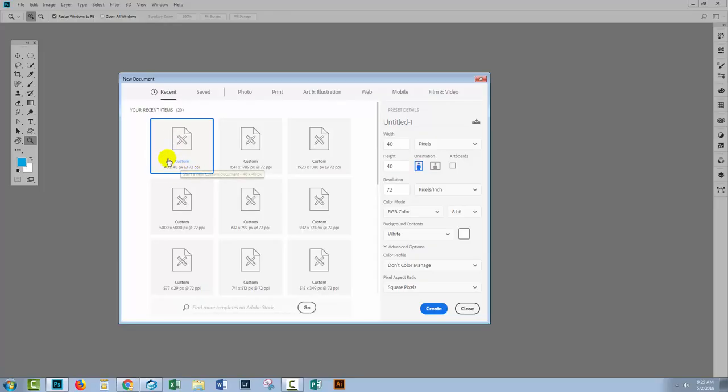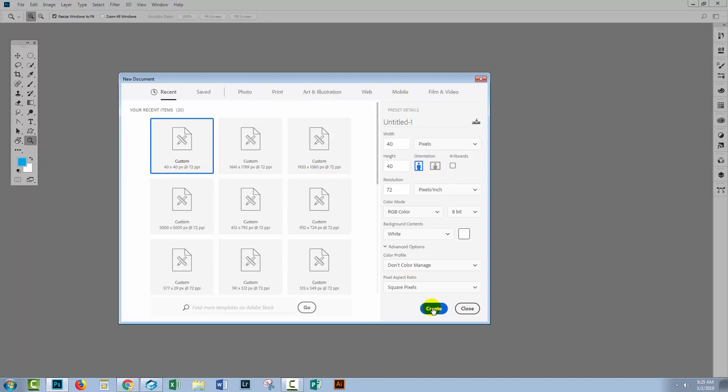So I'm gonna start with a small document, 40 pixels by 40 pixels in size. I'll choose RGB color mode. It has a white background. I'll just create black and white stripes. So I'll click Create.